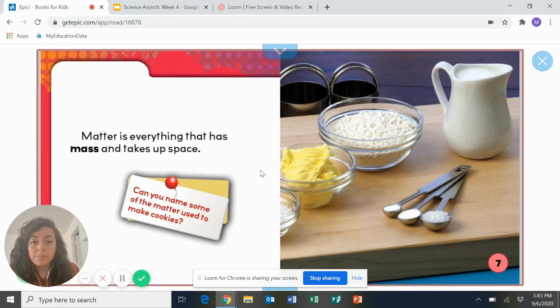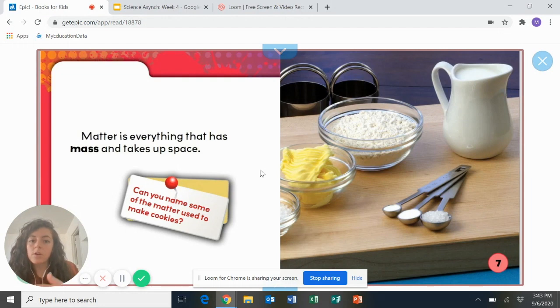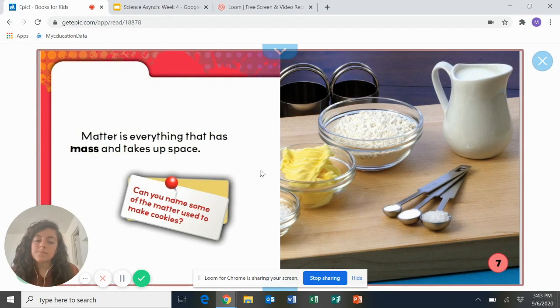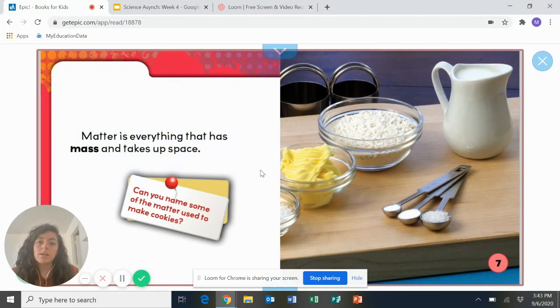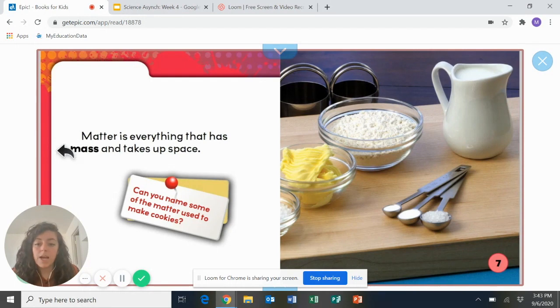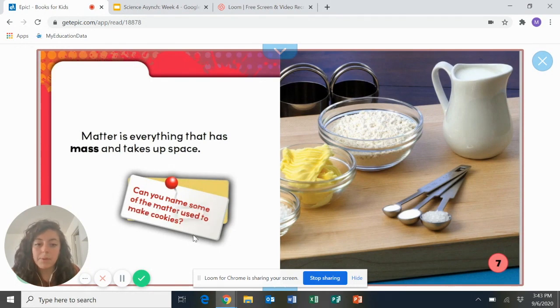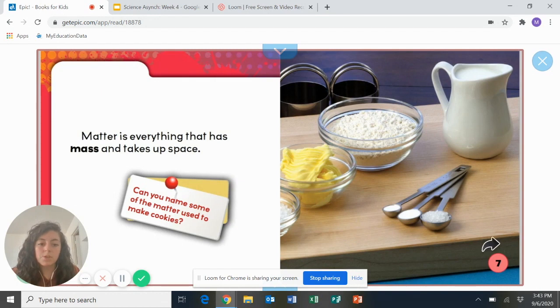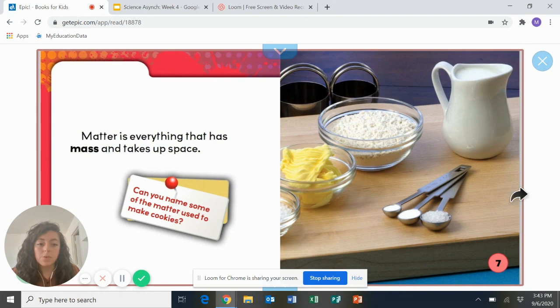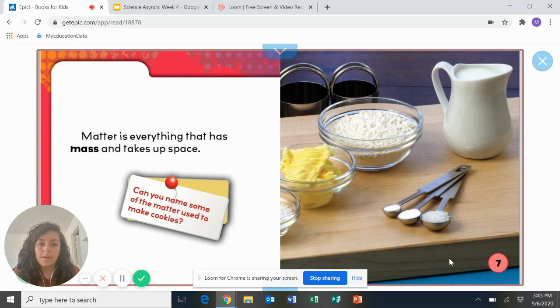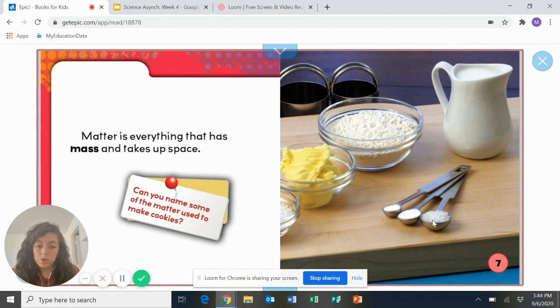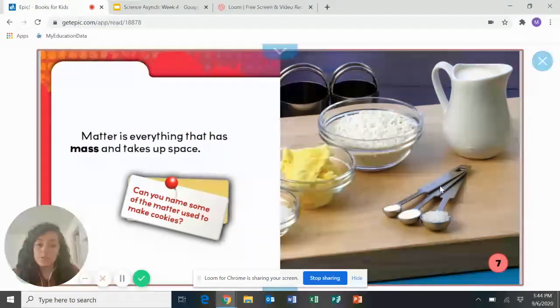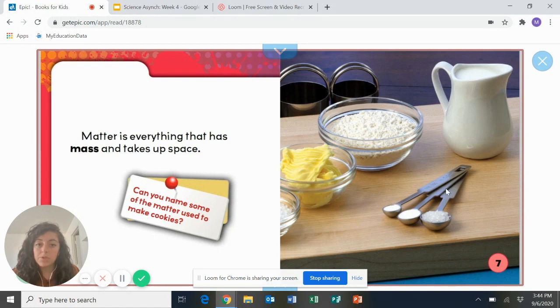Your computer is matter. Your phone is matter. Water is matter. Milk is matter. Cookies. Everything that you can think of that takes up space is matter. Now, it has a question here. Can you name some of the matter used to make cookies? So let's look at this picture. What are the names of some of the matter that they use here to make cookies? I see that there is a picture of milk. There is some flour. That's matter. Some butter looks like. That's matter. Some salt and sugars. That's also matter. All that you see here, even the bowls in the measuring cup, are also matter.